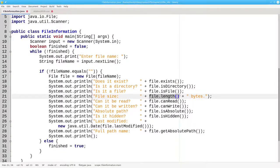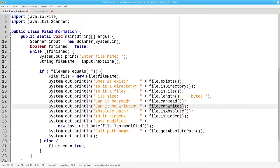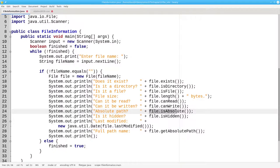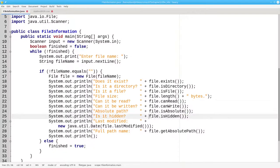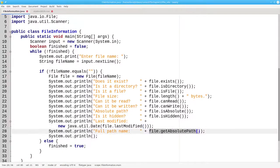File.length gives you the size of the file in bytes. You can find out if you have permission to read the file or write information to the file. Did you use an absolute path name when creating this file? Is it a hidden file? When was it last modified?